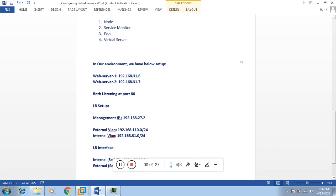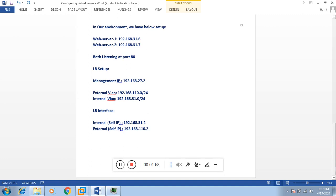This is our lab environment. We have two web servers: 192.168.31.6 and 192.168.31.7, both listening on port 80. Our load balancer IP is 192.168.27.2. We have two VLANs — the external VLAN is 192.168.110.0 and the internal VLAN is in subnet 192.168.31.0. The internal self IP is 192.168.31.2 and the external IP is 192.168.110.2. Today we are configuring a two-arm load balancer, where requests are received on the external interface and the internal interface acts as the gateway for our backend servers.